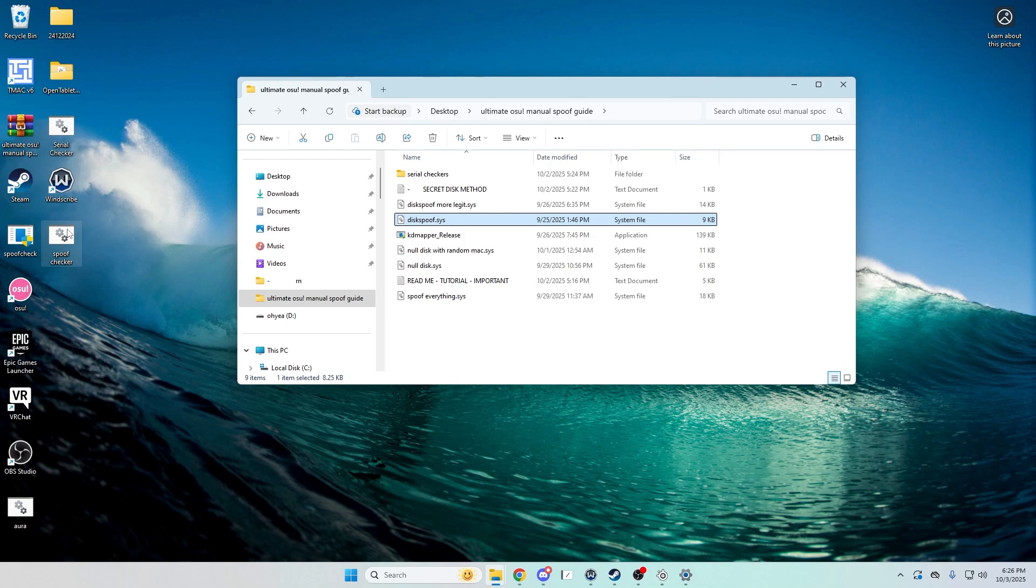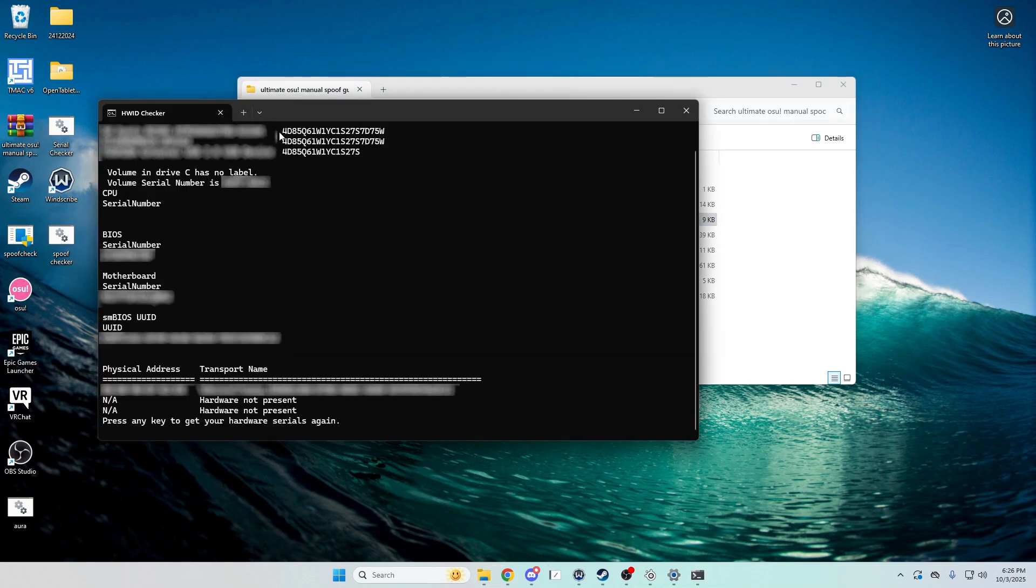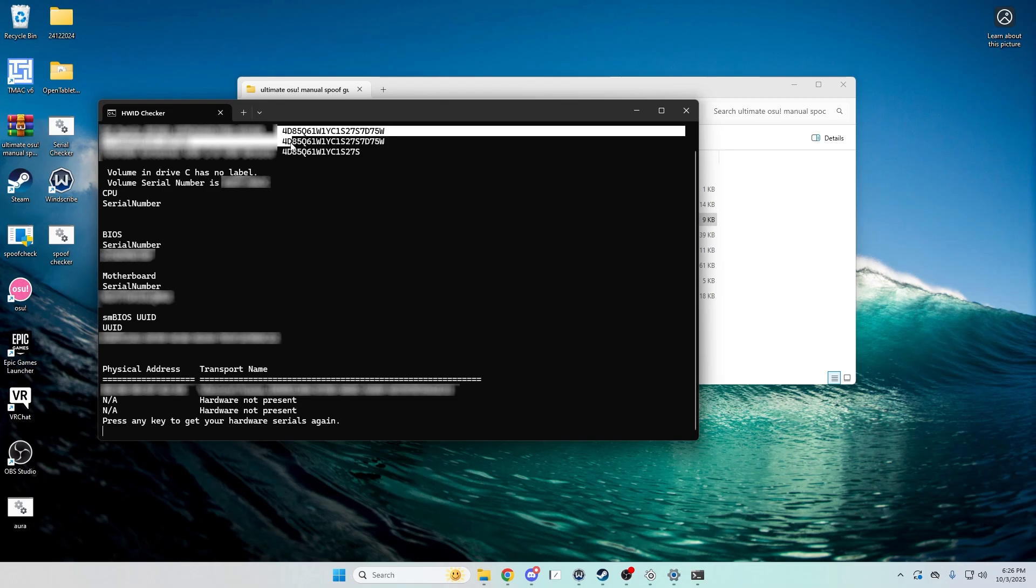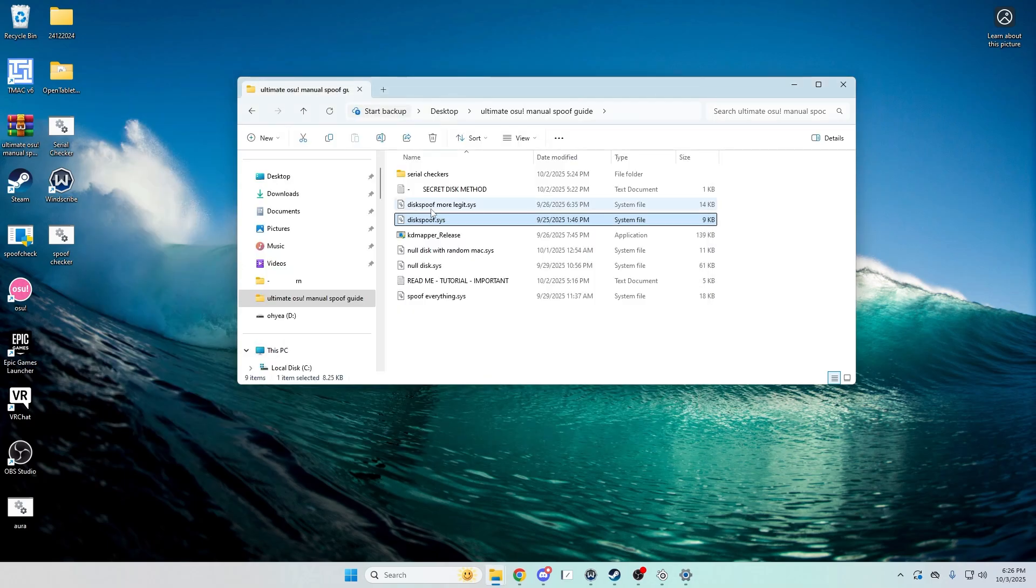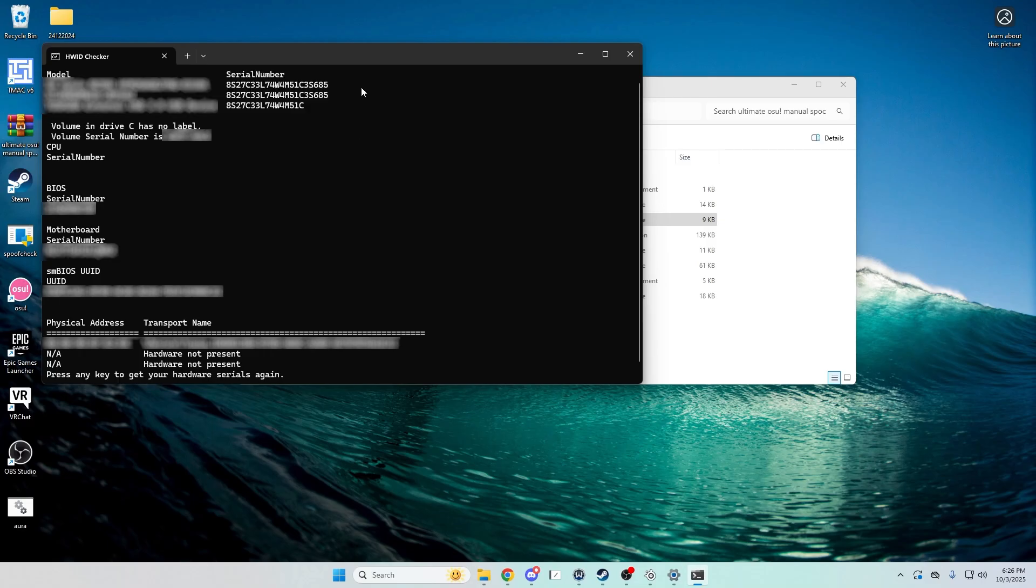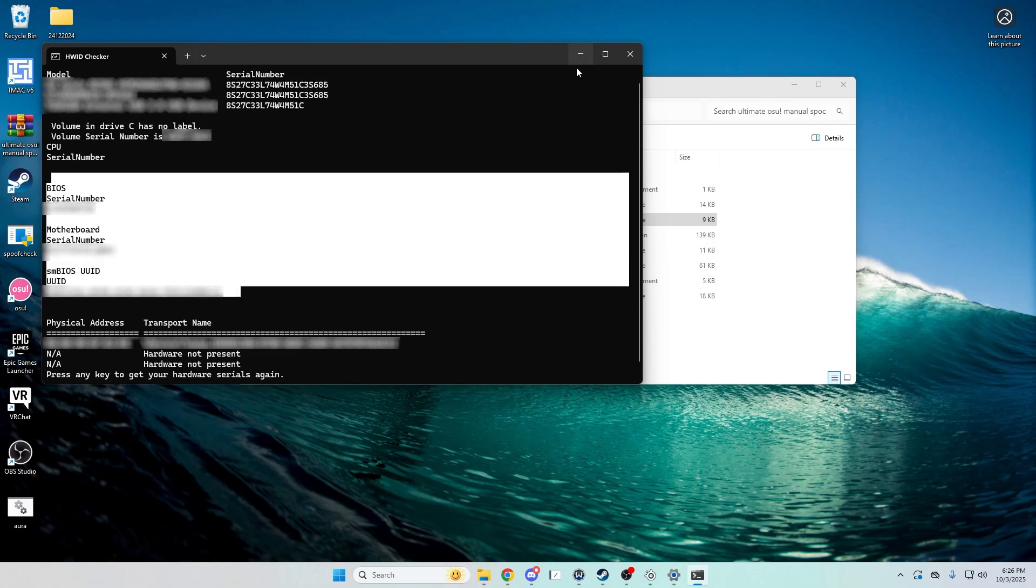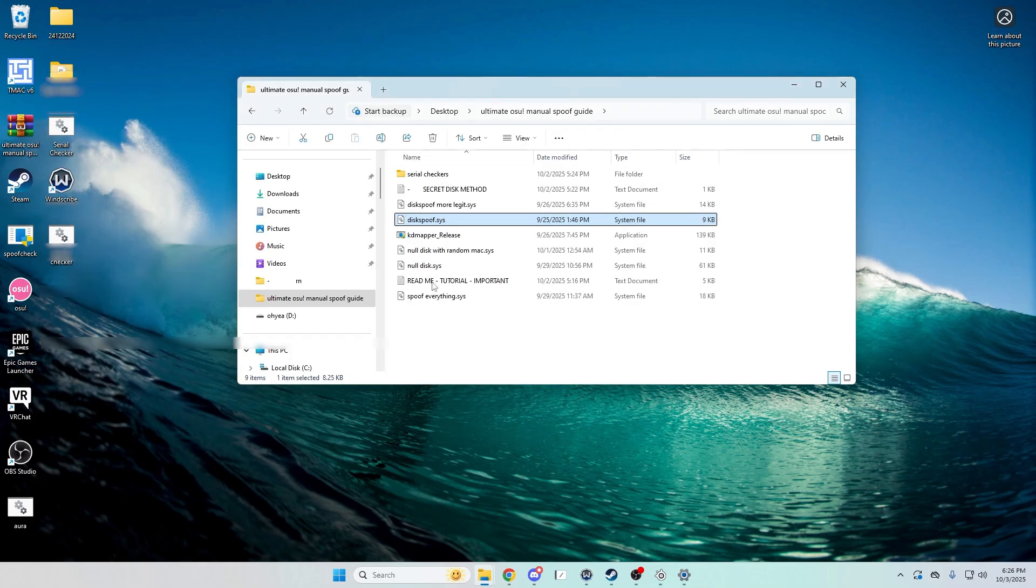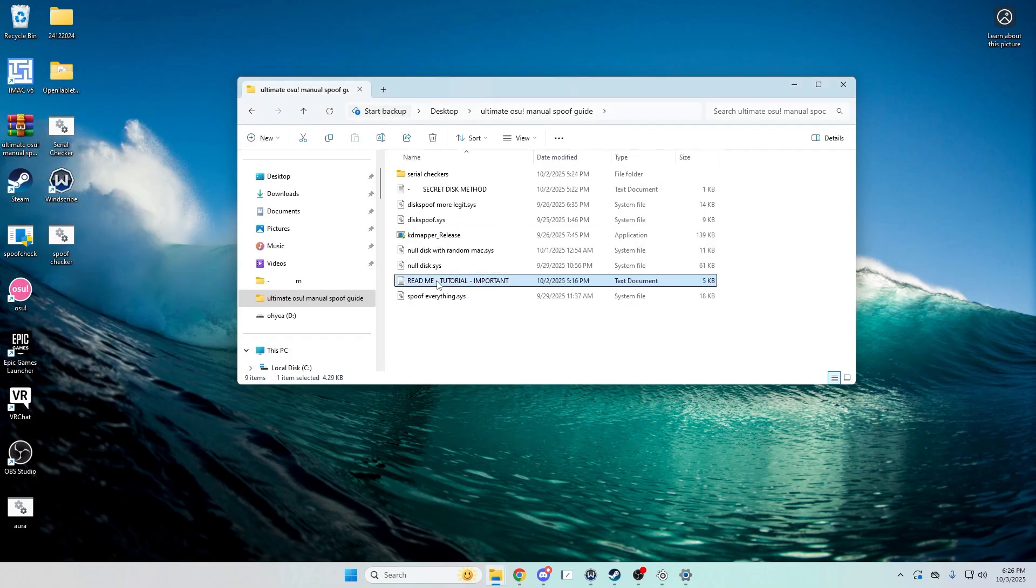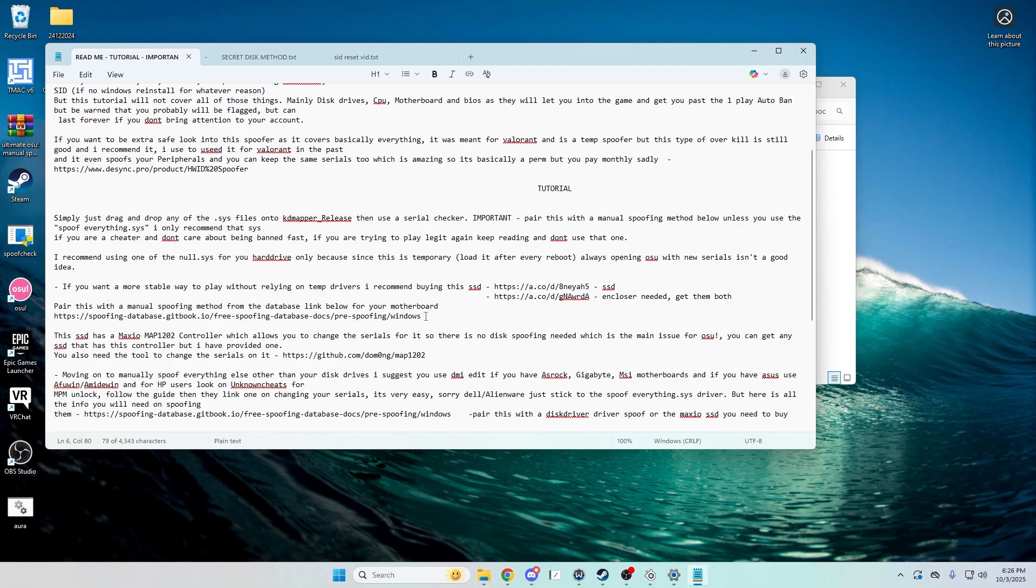So drag it in here. That'll pop up and then check, and you see it's changed. So you spoof only your hard drives. And let me do it again, so that'll happen every time you boot your PC up. Okay, that's done.